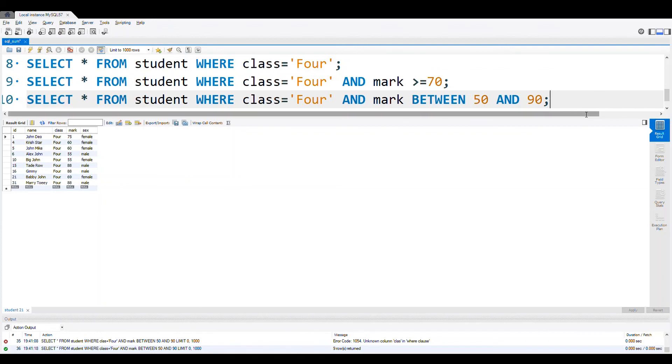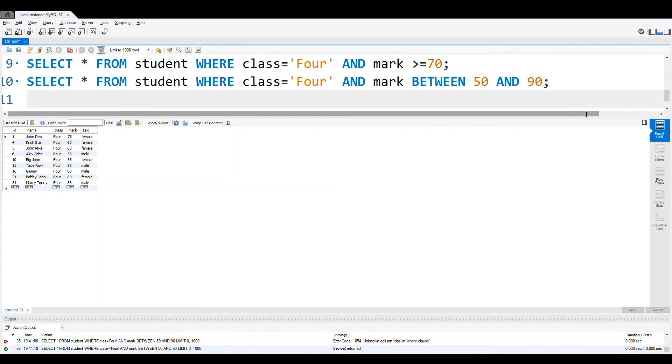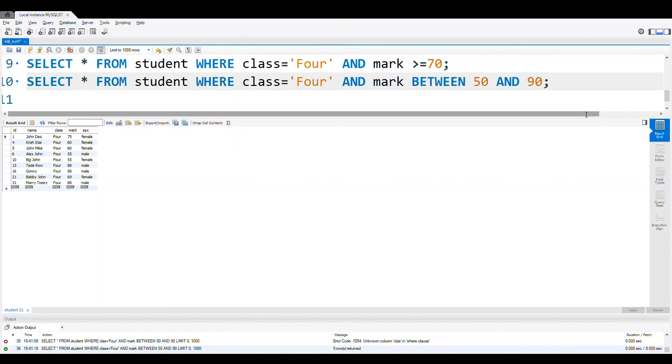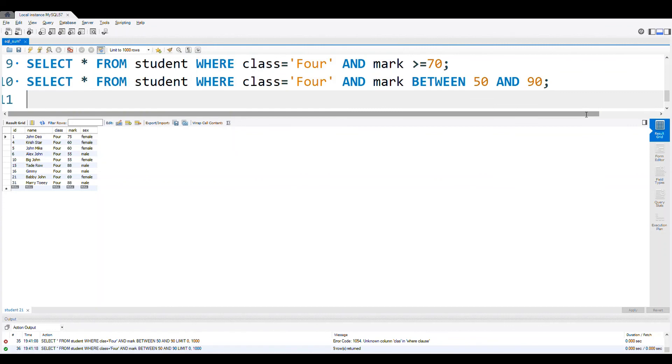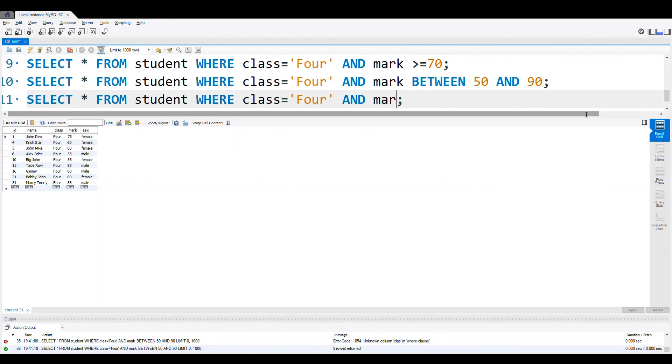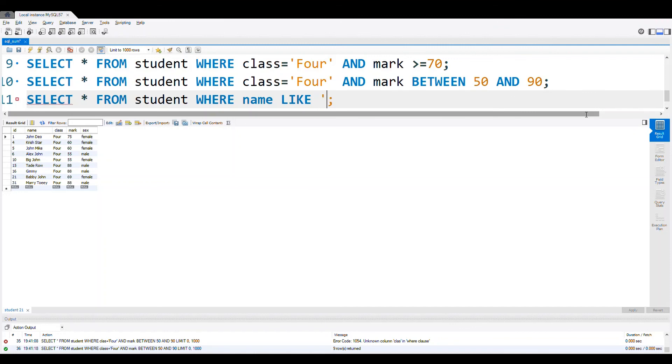Now similarly we can use, let's copy this code. Paste it here. We will use another WHERE. Let us see a string matching with LIKE name. LIKE, let us go with percentage.